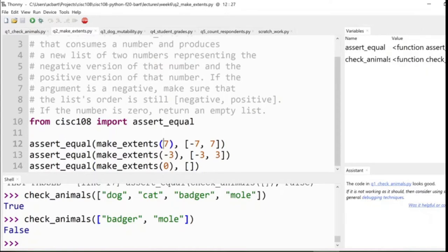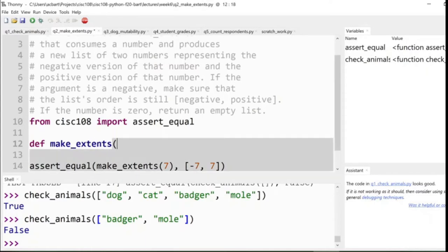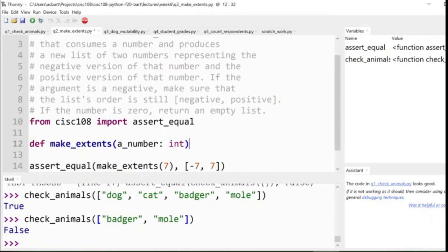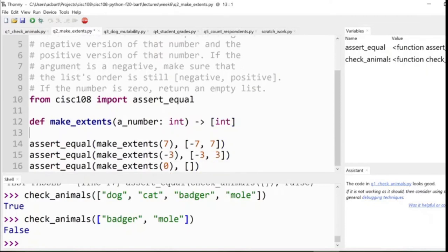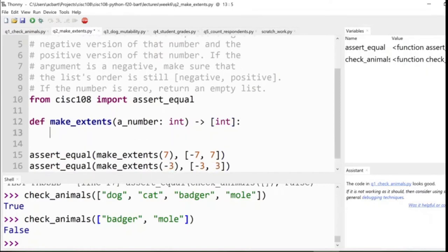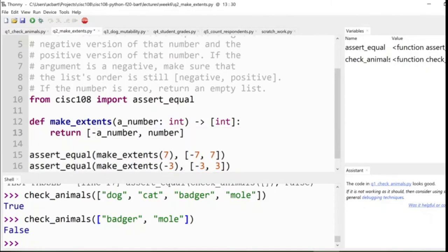Now, this function, it's going to consume a single integer, not a list like the previous function. So we already know how to do that. If we have make_extents, we pass in a single number, and that's a type integer. It returns, however, a list of integers. And we don't have to say that it's a list of integers length two. We just say that it's a list of integers. What does the actual body do? Well, in a perfect easy world, we could just say, oh, return a new list where the first number is the negative version, and the second number is the positive version.